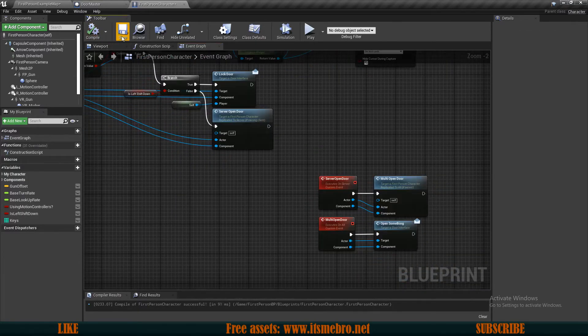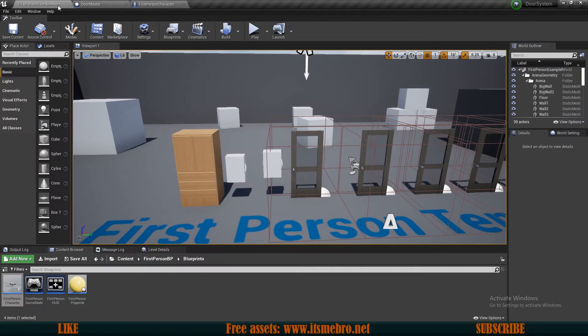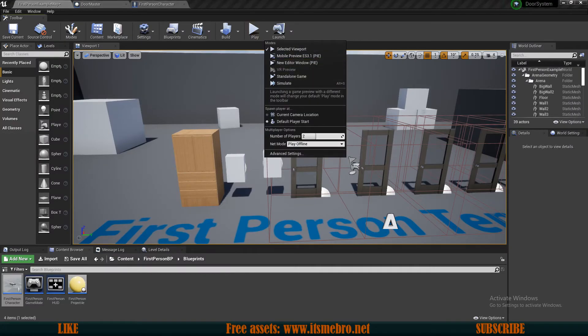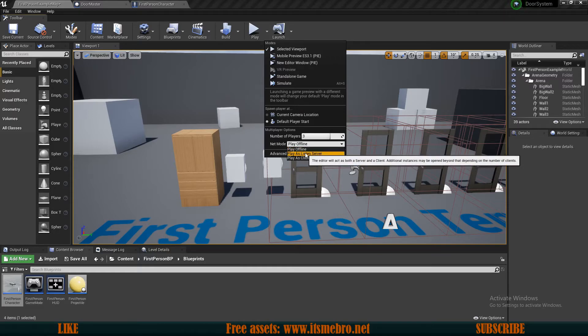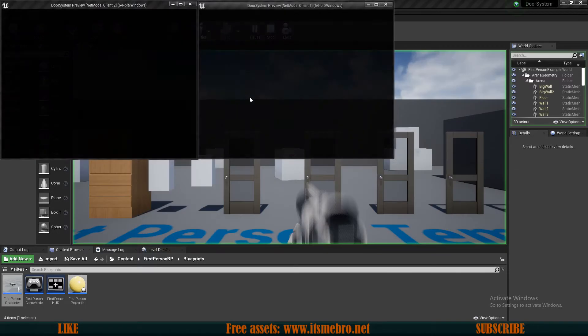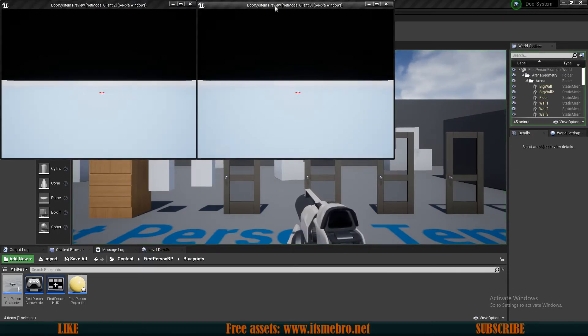And now let's give it a try. So we need to make sure that this is, let's make three characters play as listen server and let's click play.